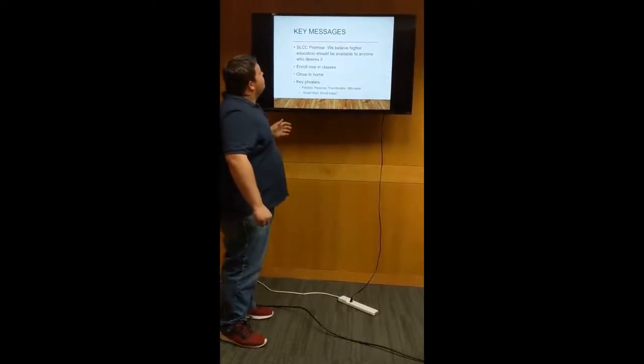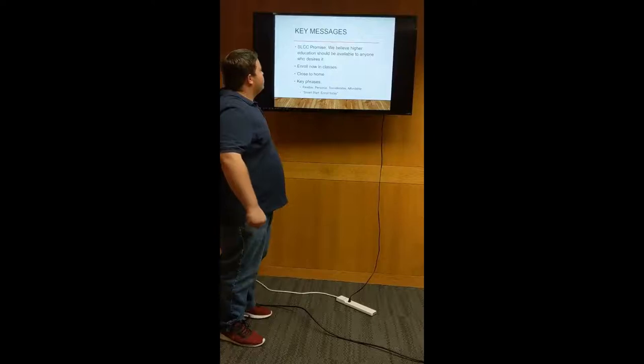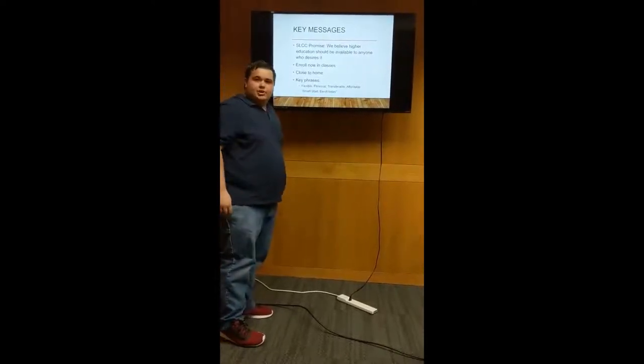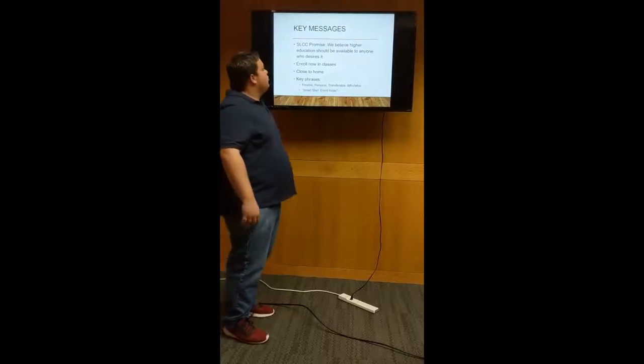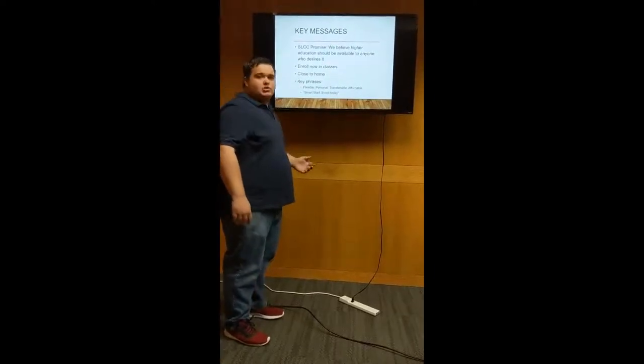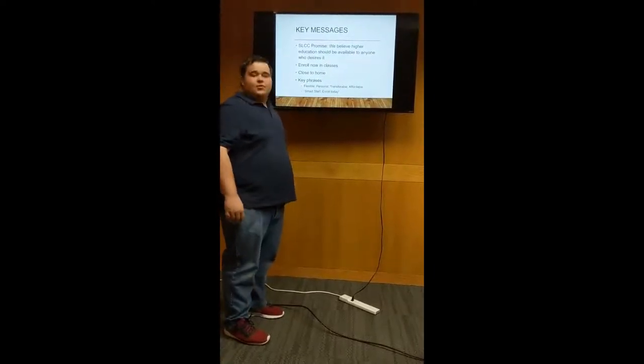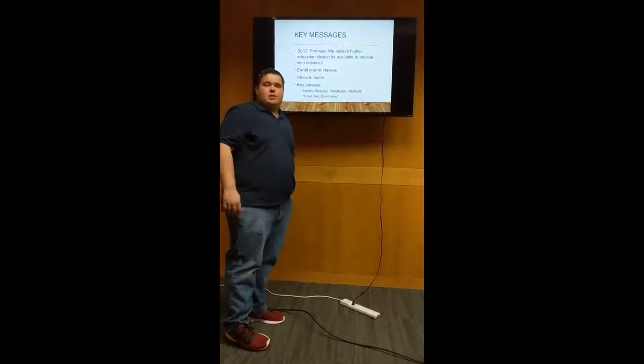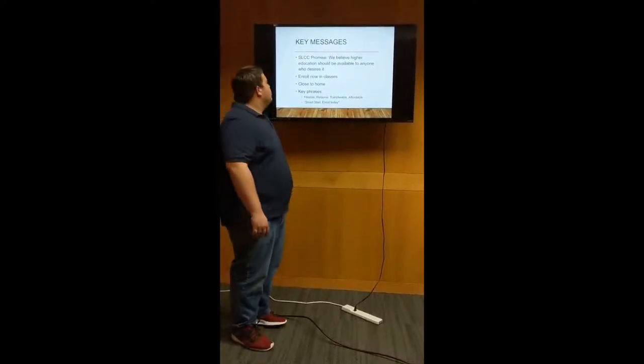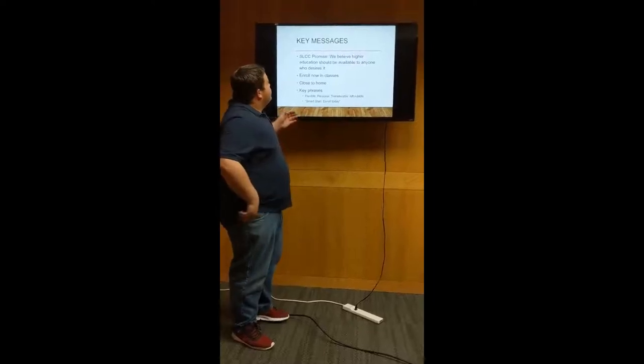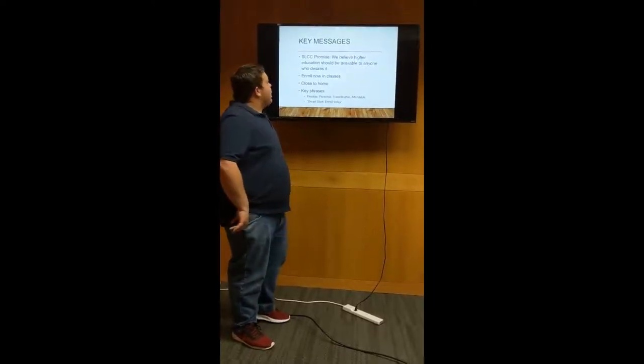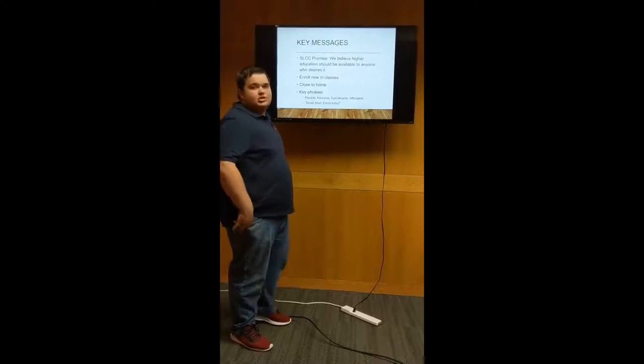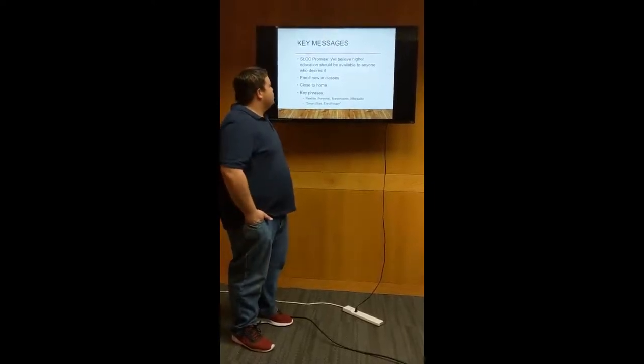The first one that we wanted to focus on was the Salt Lake Community College promise: we believe higher education should be available to anyone who desires it. And this is really important because sometimes high schoolers can feel like if their family doesn't have a whole lot of money, but they still want to go to school, that maybe going to school isn't for them. Or if you're a little bit older and you want to go to school, but again, money is an issue, or the commute can be an issue, Salt Lake Community College will make it available.